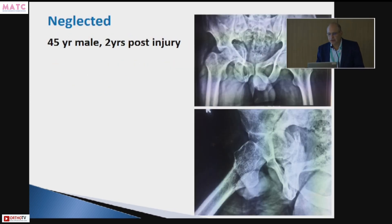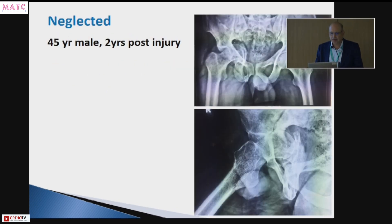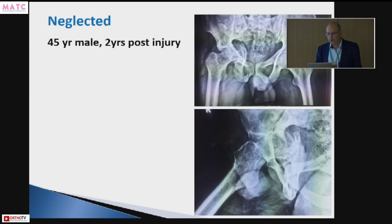First let's look at a neglected case. This is a 45-year-old male, two years post injury.